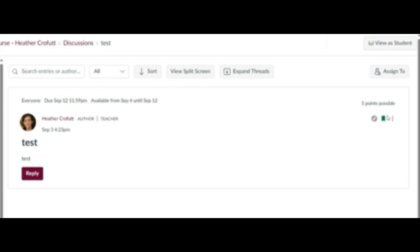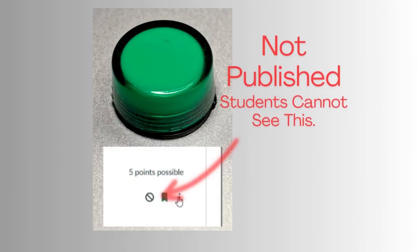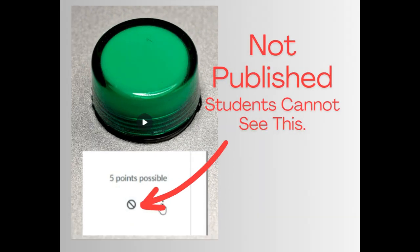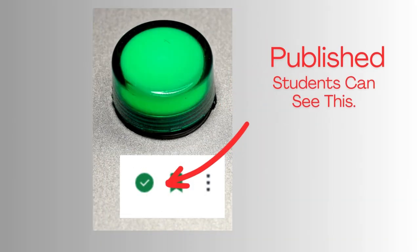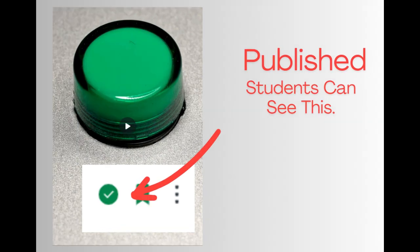So even if it has been created and it has been saved, if the discussion is not published where the upper right-hand side circle button is not green, if that is not green and it is saved, it is still not viewable to students.